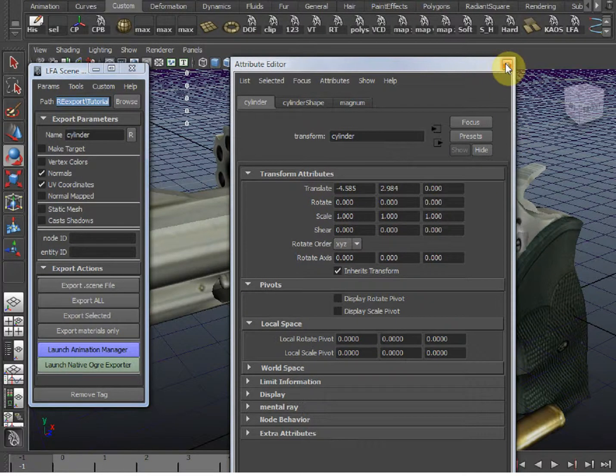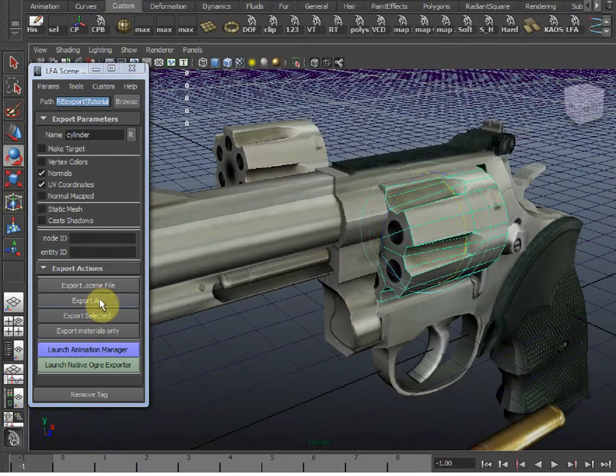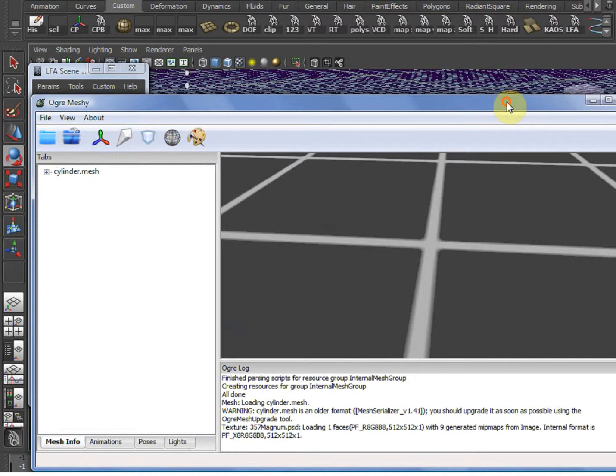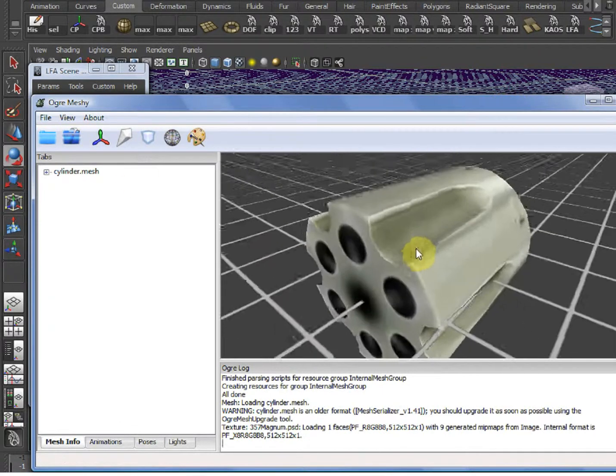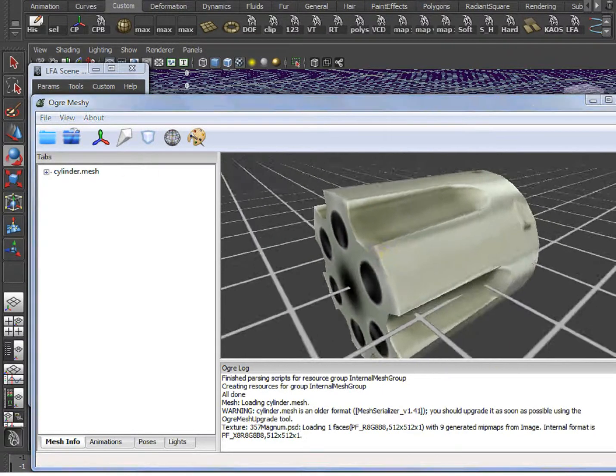So, let's export it again. Export selected. Reload the mesh. You can see the pivot in Ogre now matches the one in Maya.